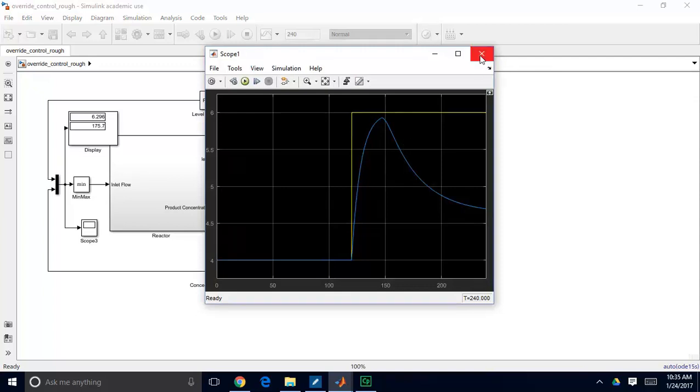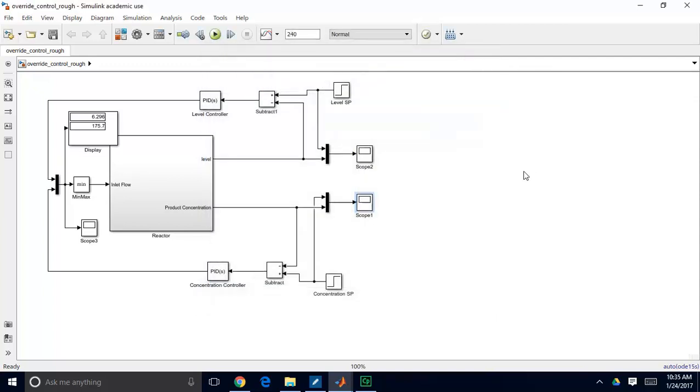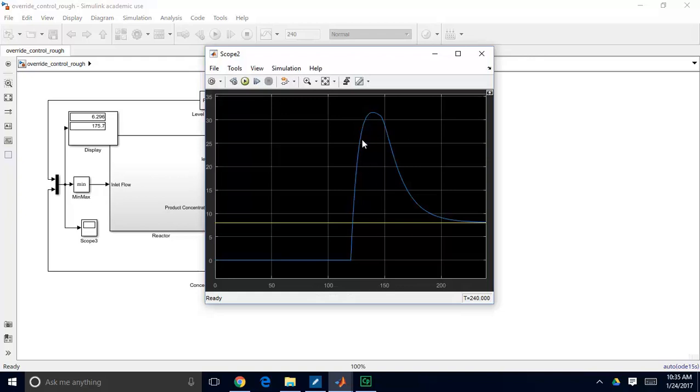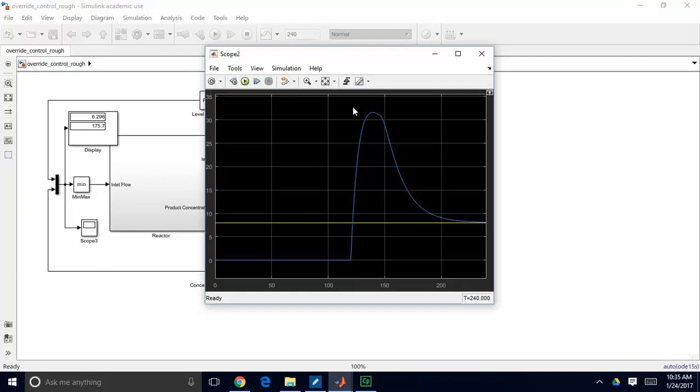So the issue that we ran into was that this concentration controller experienced reset windup, where it's well below its setpoint on level, and it takes a long time for that controller to unwind. In other words, we had to take all the integrated error and we had to subtract all that integrated error before this controller could actually reach its setpoint. So in practice, you can see this is a big problem because if our tank overflowed at 10 meters, we're going way over that level until before the controller actually starts to have a positive effect on our system.